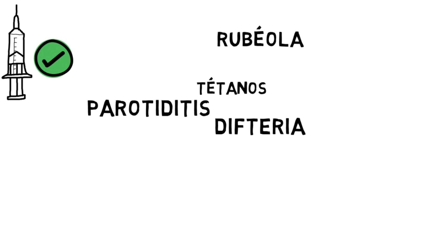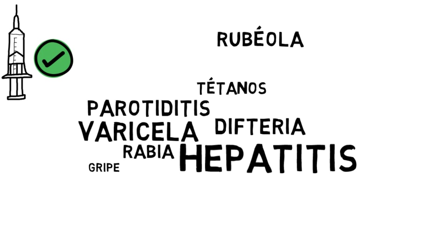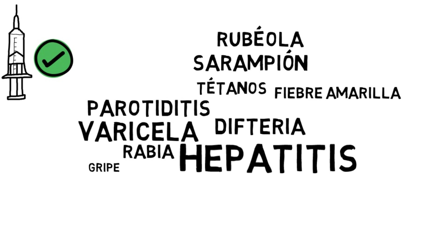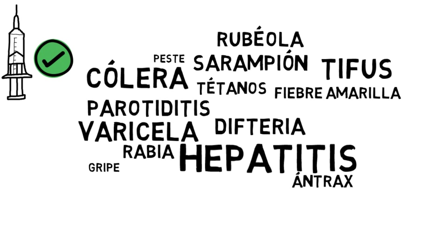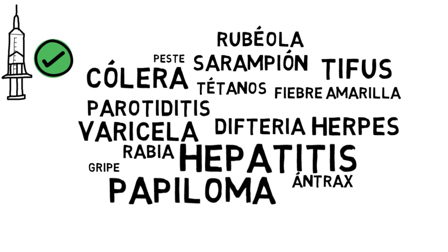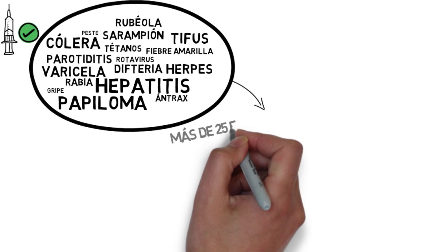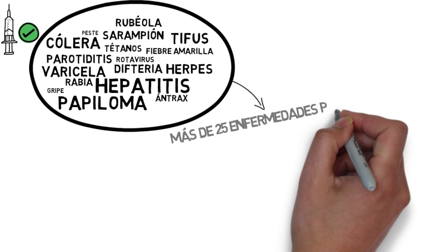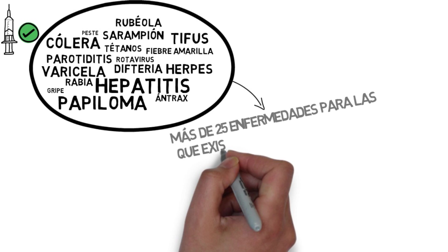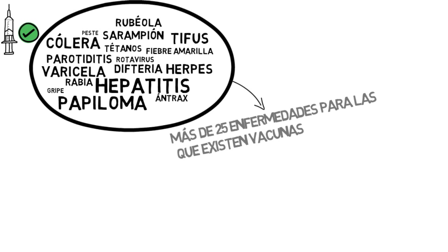Diphtheria, rubella, tetanus, chickenpox, rabies, hepatitis, flu, measles, yellow fever, anthrax, cholera, plague, typhus, papilloma, herpes, rotavirus—more than 25 infectious diseases for which a vaccine is available.